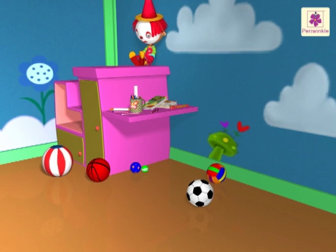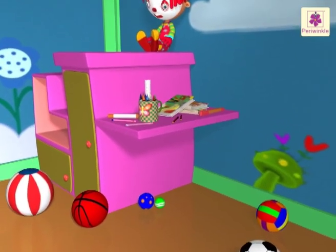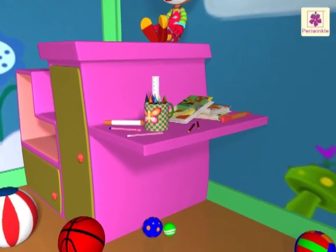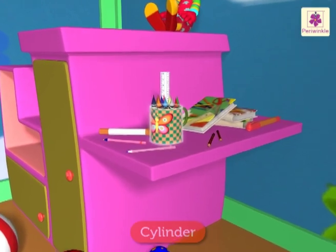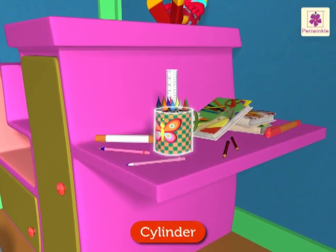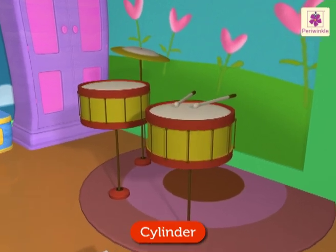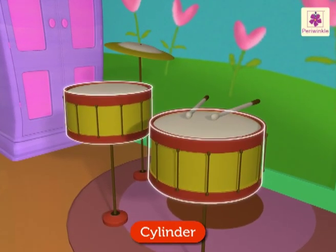Look, there is a mug full of crayons on the table. The mug is cylinder in shape. Come, let's play these drums — they are also cylinder shaped.